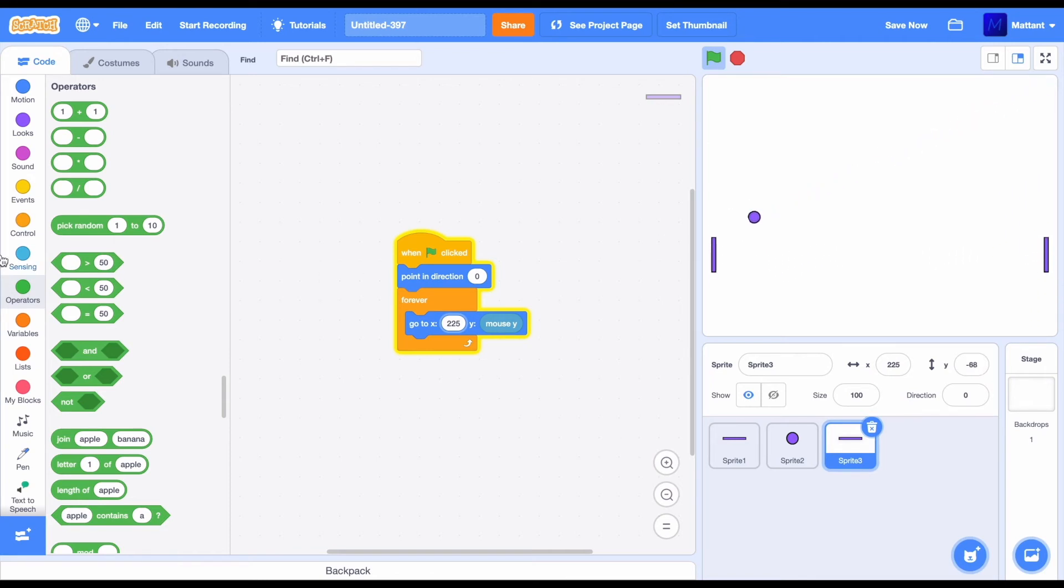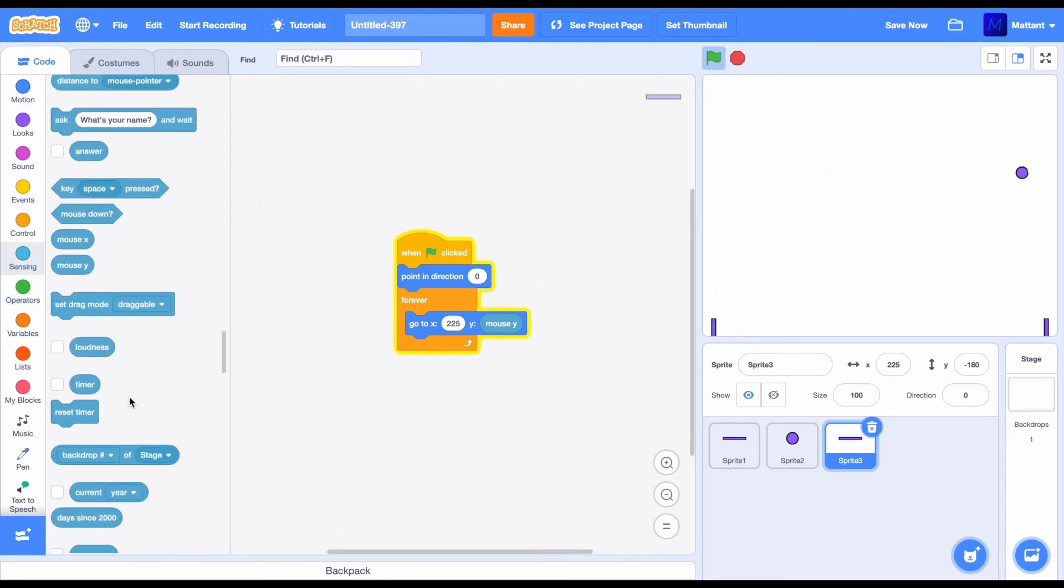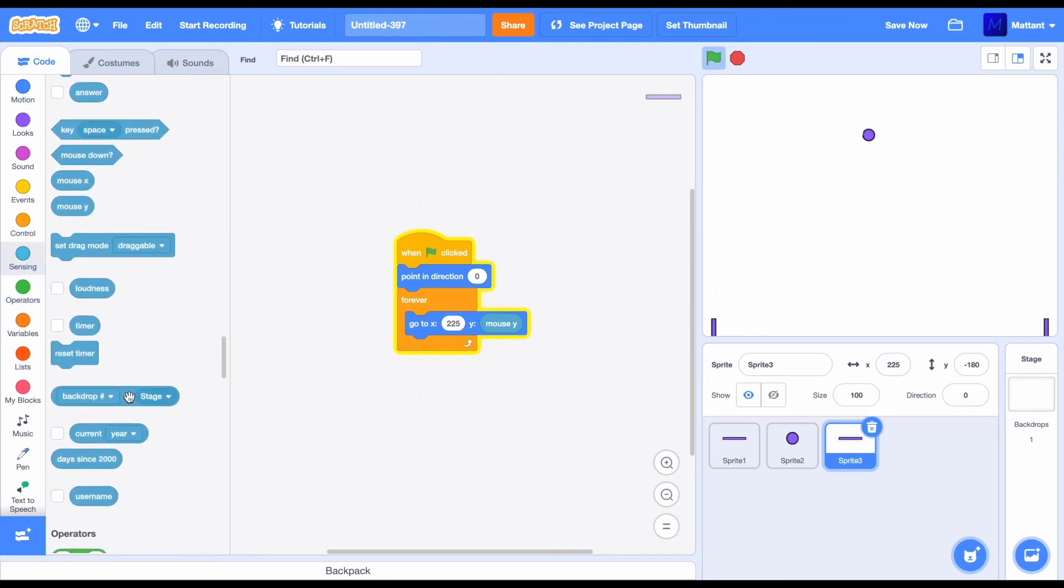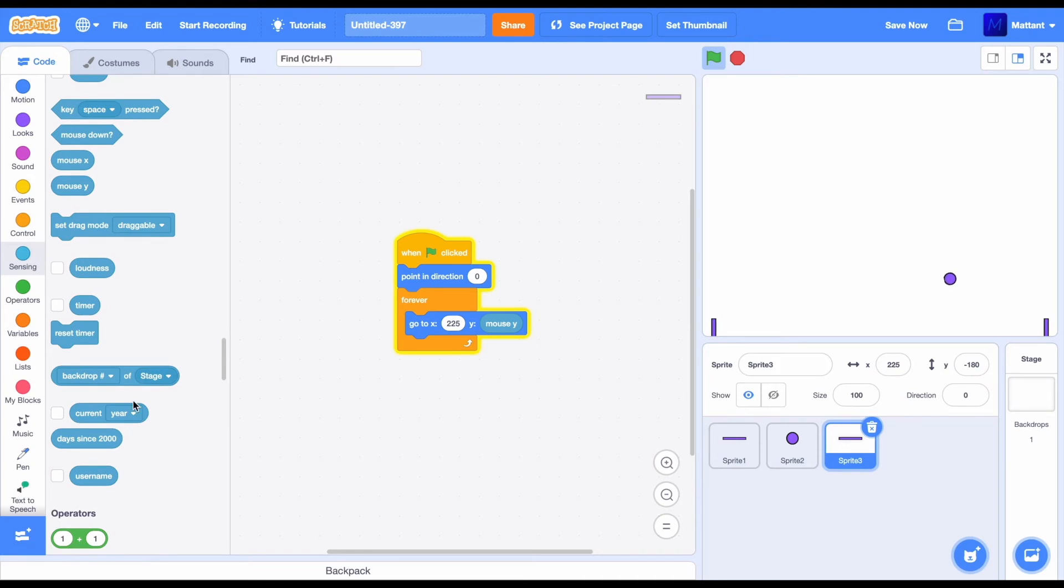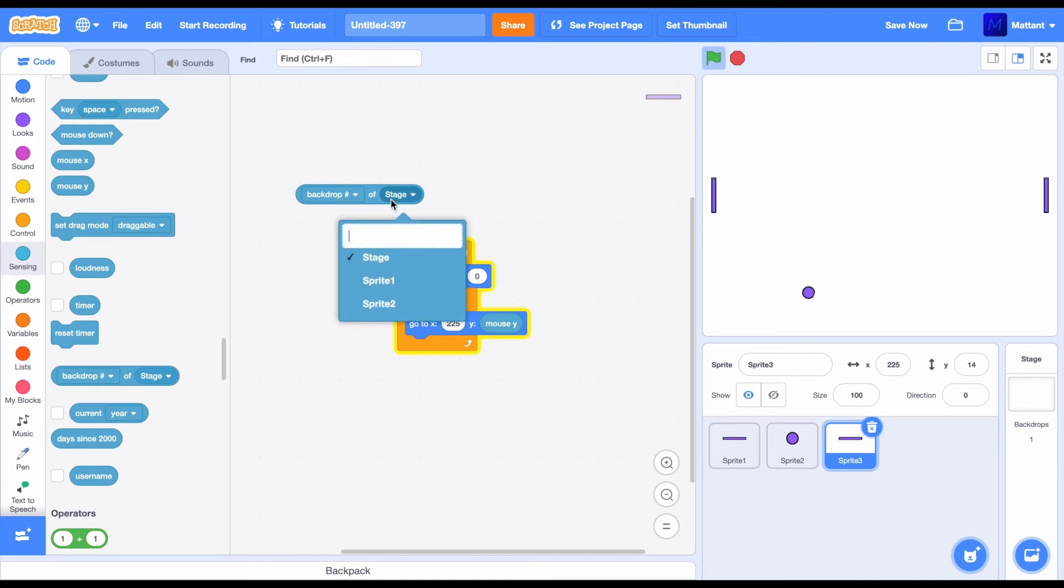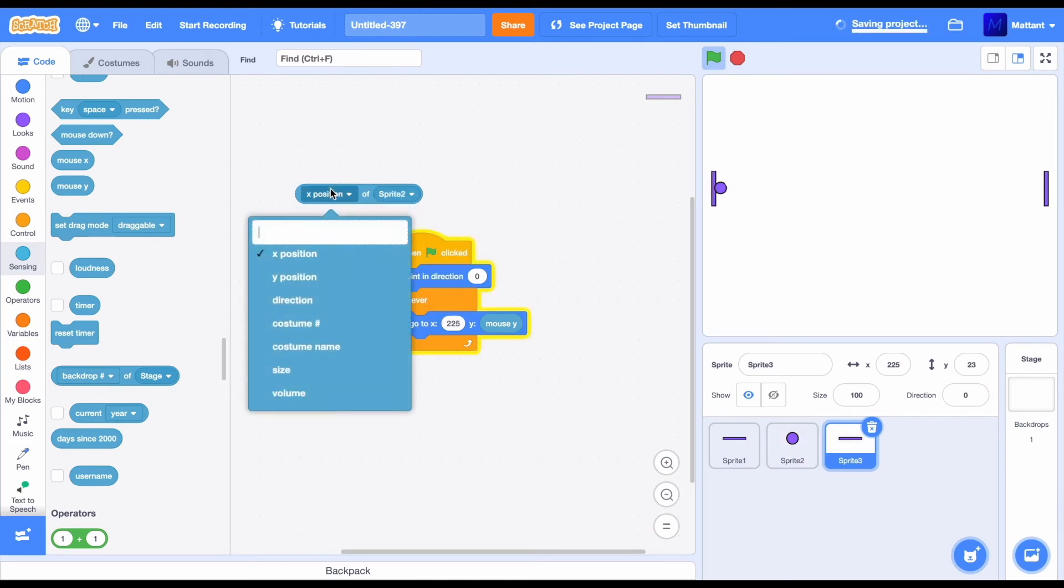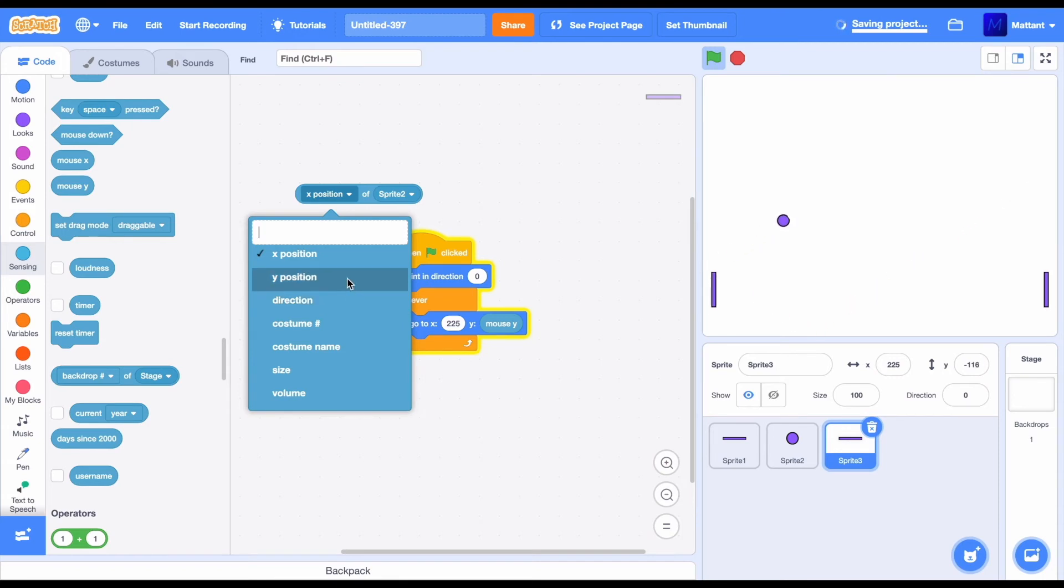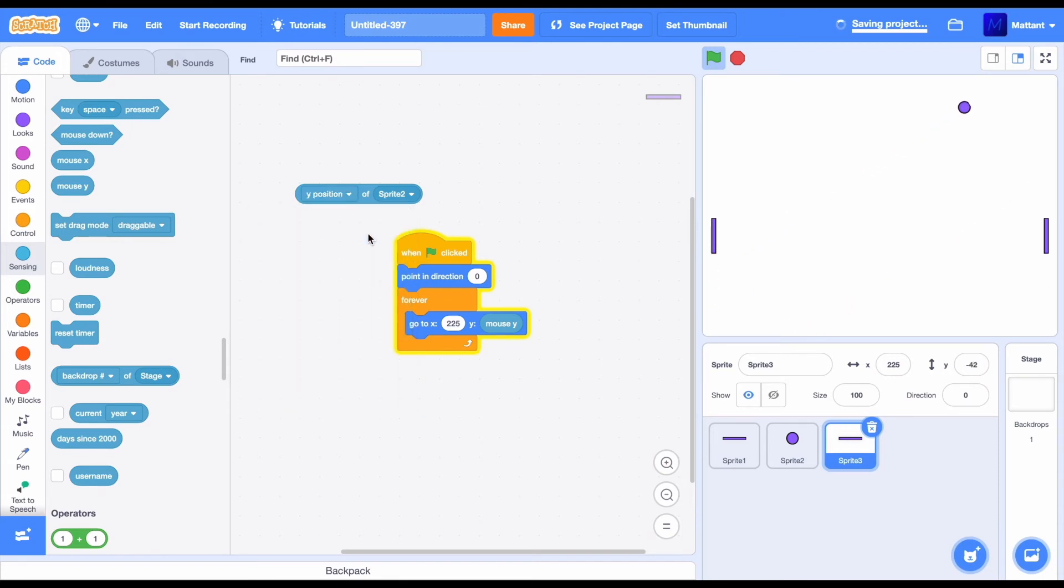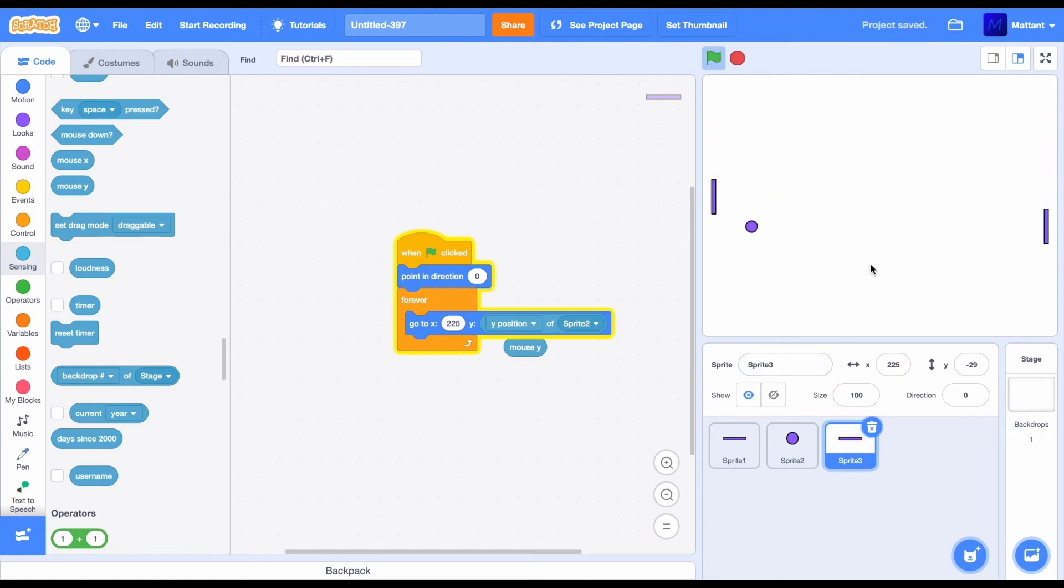So, to do this, just make it so it's going to set the Y position to the Y position of sprite2. So, to do this, we're going to use the of sprite2, of something sprite. So, we're going to set of to sprite2, as that's what we're checking. And we're going to check for the Y position of sprite2. Now, as you can see, it's going to go to that Y position and always head in that direction.